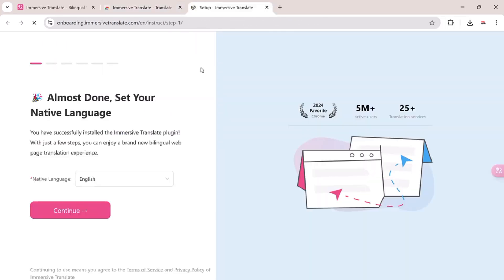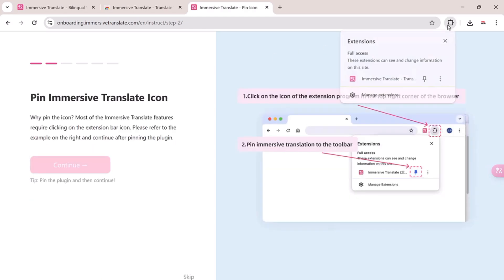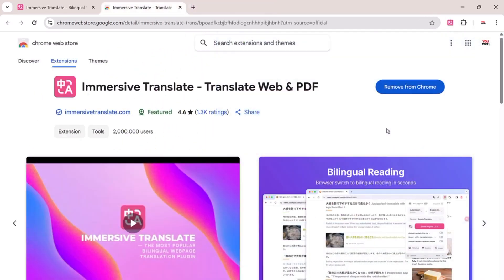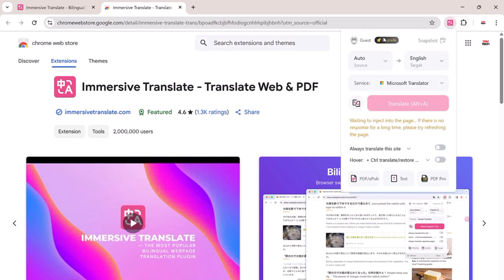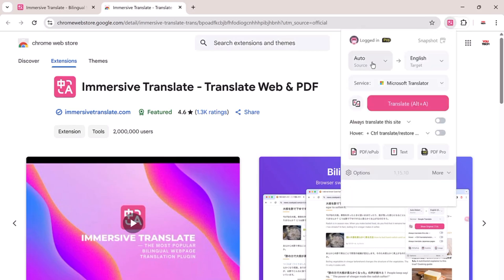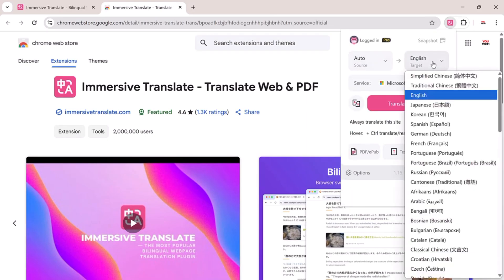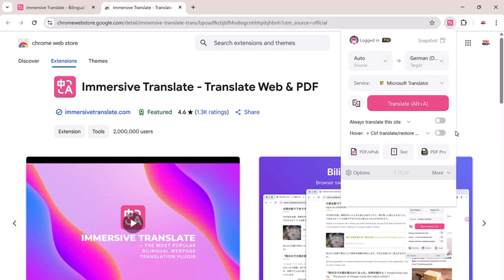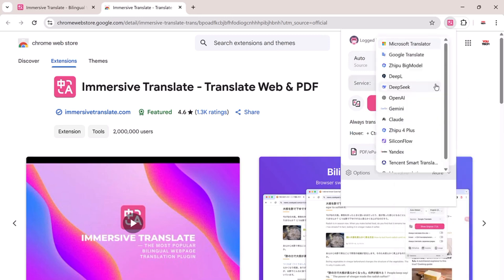After installing, make sure to pin the extension by clicking the little puzzle icon on your browser bar, then click on the Immersive Translate icon to open the settings. Then choose the target language you'd like to translate content into. For example, I'll choose German.